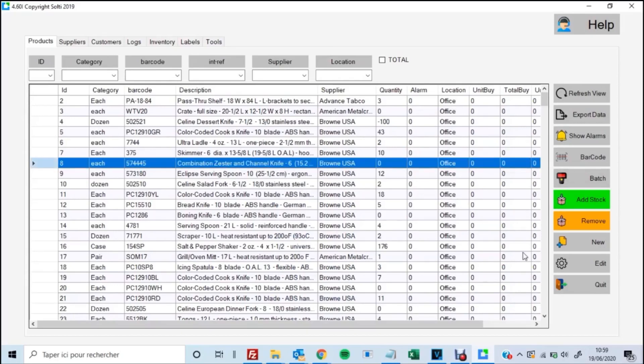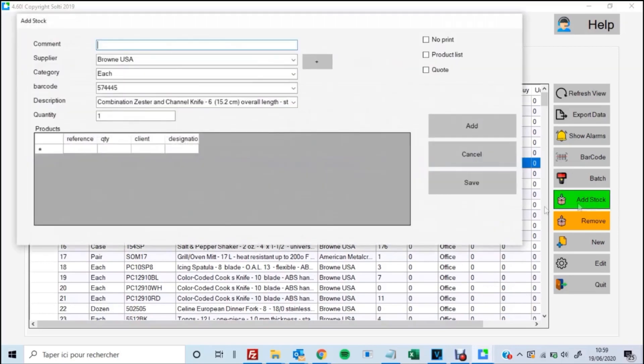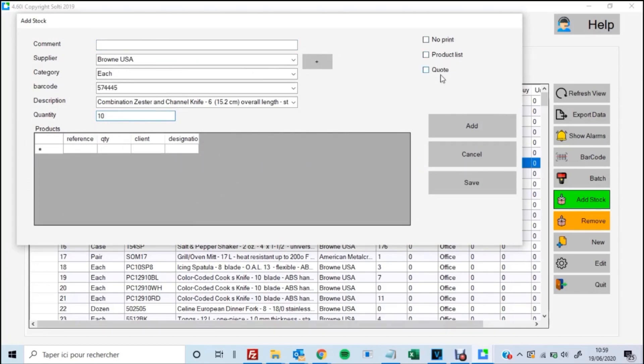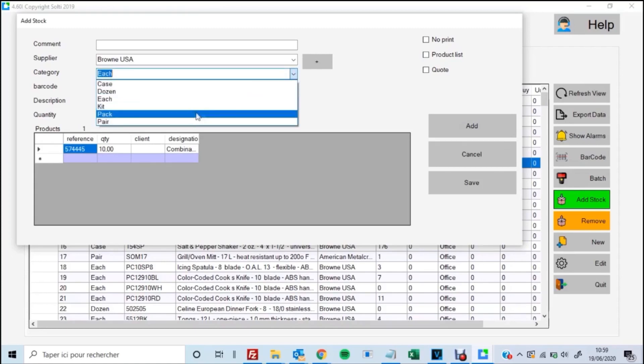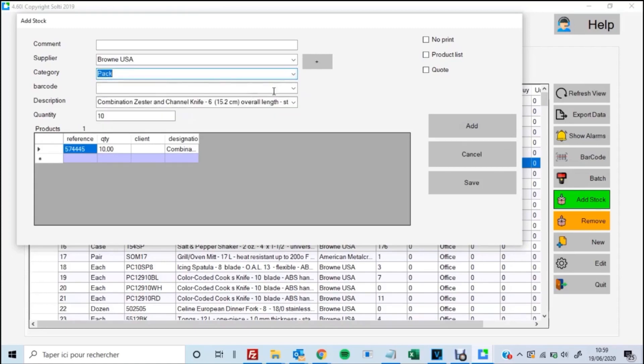So first you are going to select a line, then you're going to select Add in Stock. Now you see you get all the info about the product here. You select the quantity you want to add for that specific unit. You got some extra actions over here if you want to print a quote or an extra product list. But really, once you enter the quantity, then you want to hit Add. And the quantity that you have added is then entered in your stock.